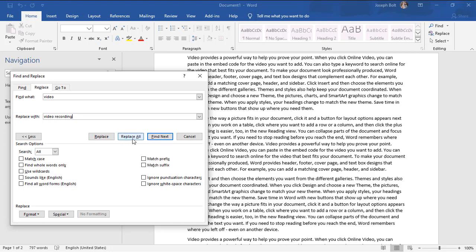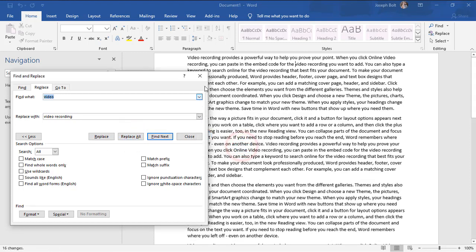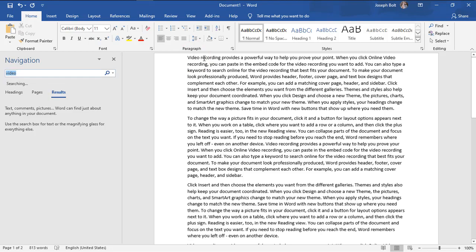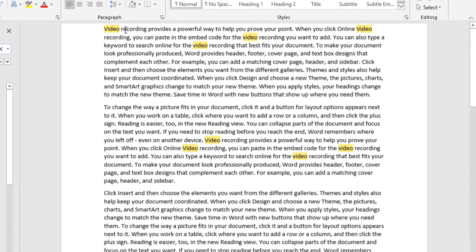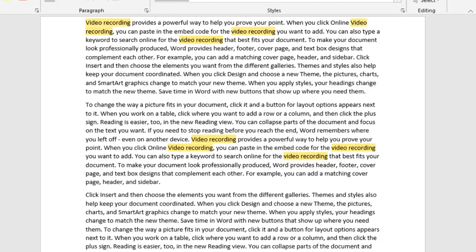I'm clicking on replace all. Now if I search for 'video' again, as you can see, after every video there is 'recordings.' After every video, the word 'recording' is there.